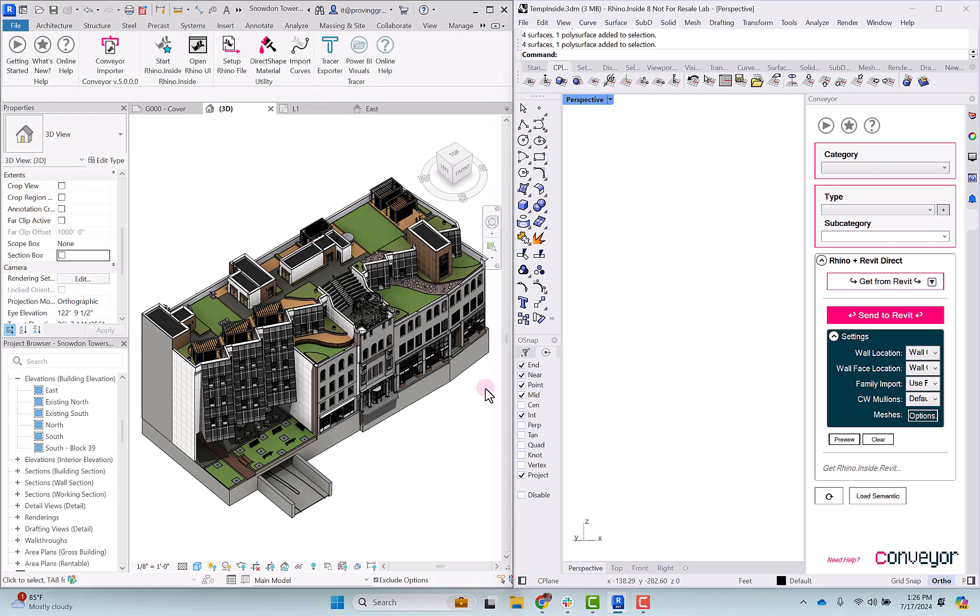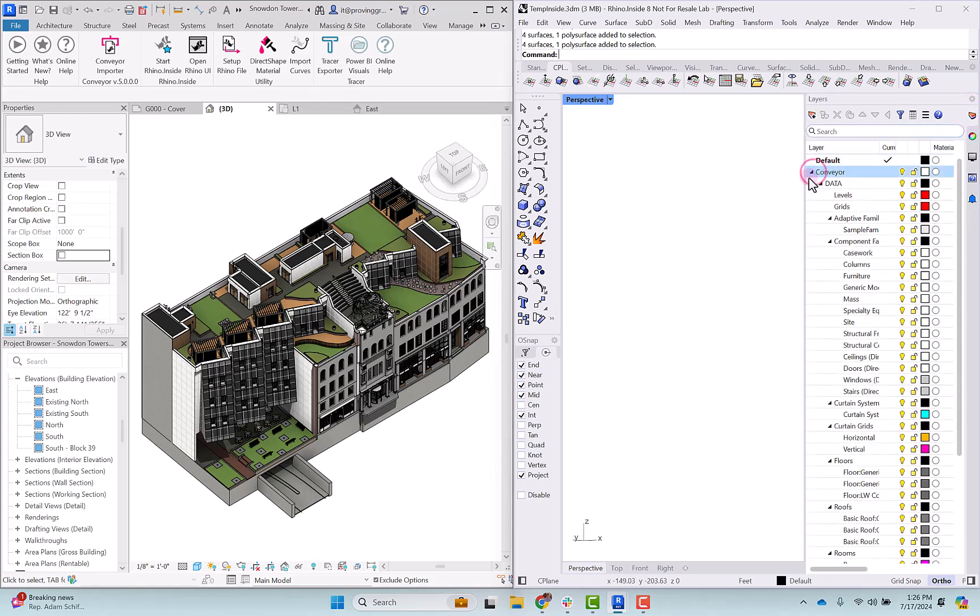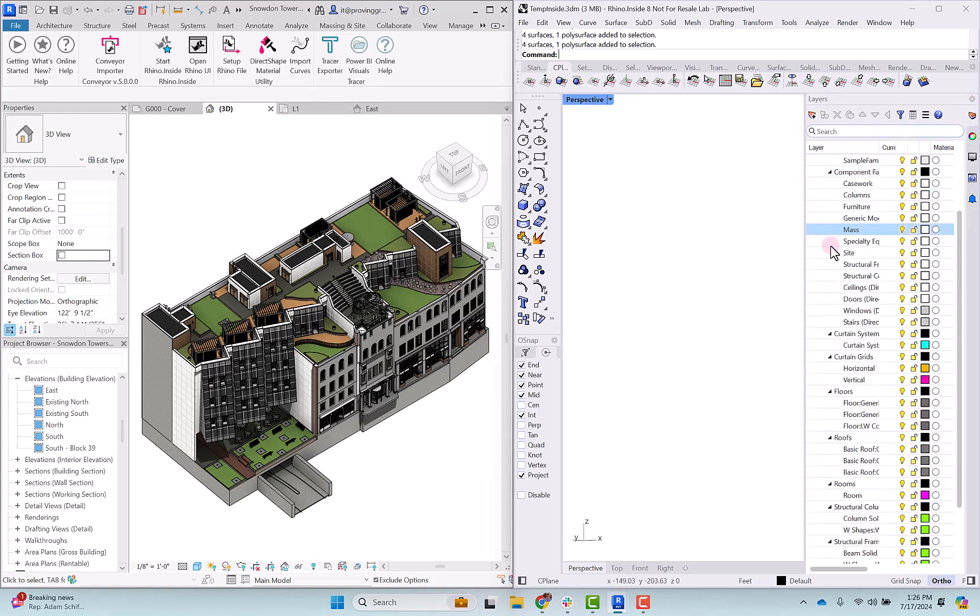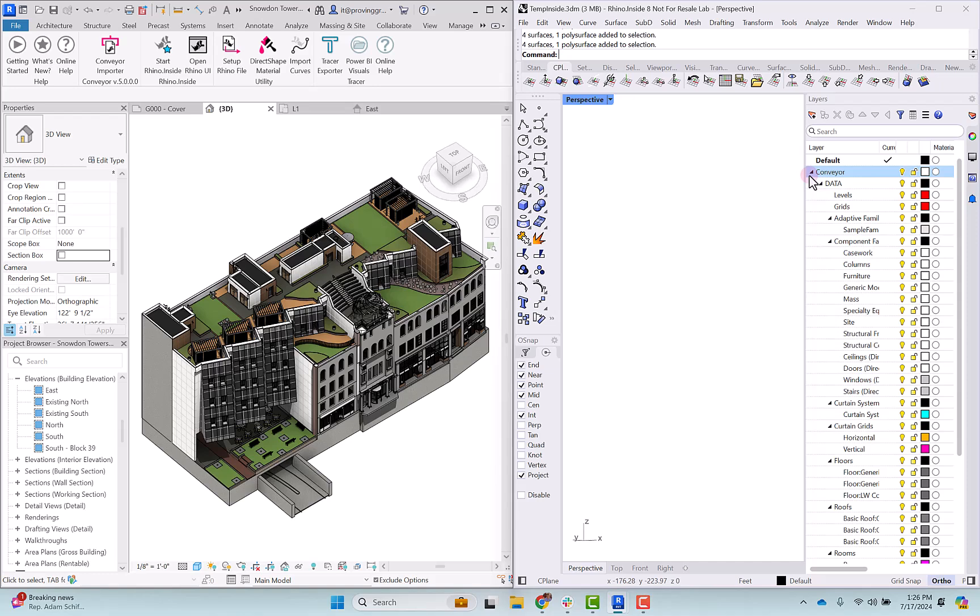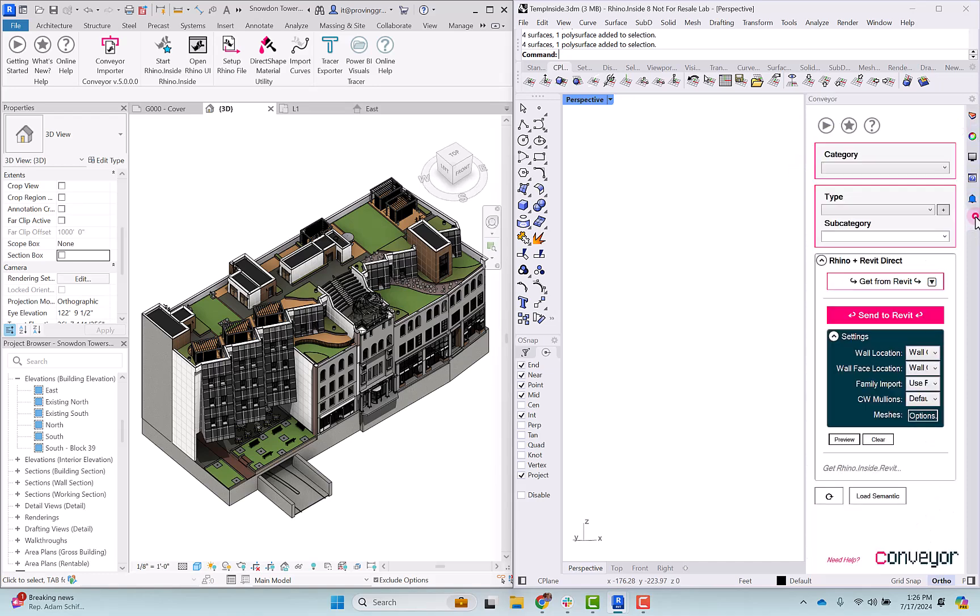On our screen here we're looking at the Revit sample model, the architectural sample model, and we have Rhino open using Rhino inside of Revit. We've got Conveyor version 5 instantiated here, and we can check that it's instantiated by looking at our layers panel and seeing all of these conveyor layers exist. You could also run the command Conveyor version 5.